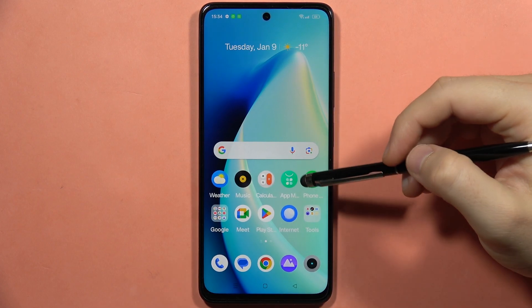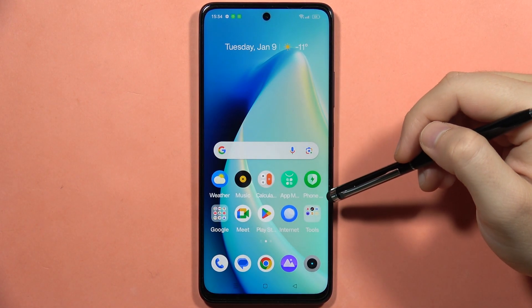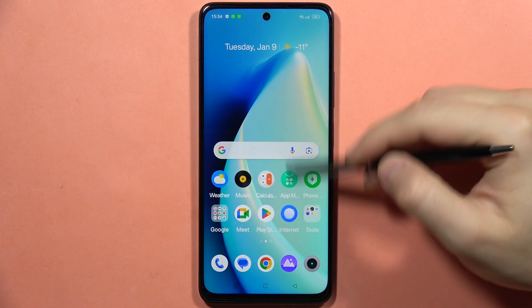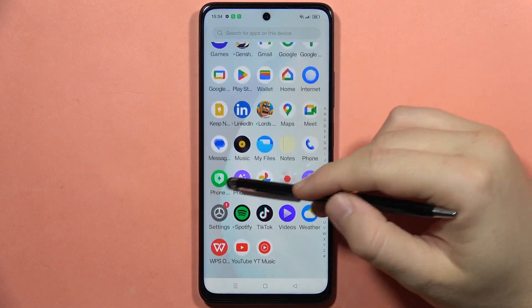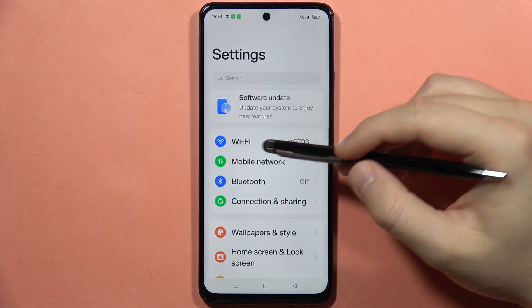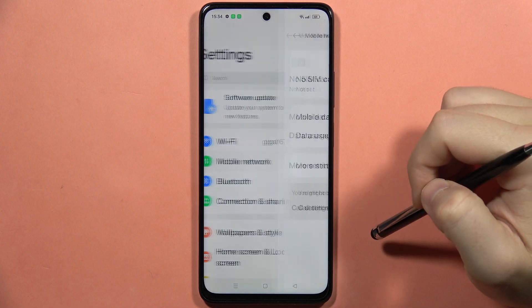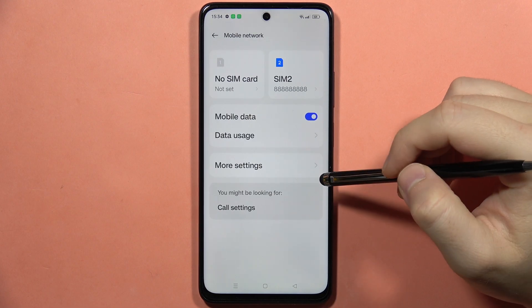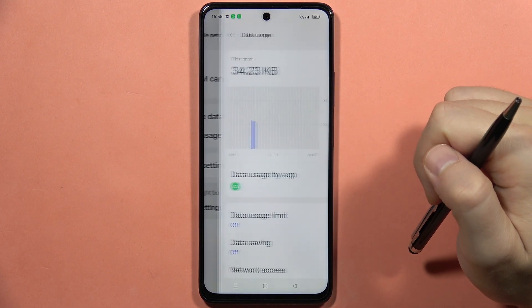If you want to set mobile data usage limit on your Realme C67, first of all you will have to go into the Settings. From here you will have to go into Mobile Network, and now go into Data Usage.